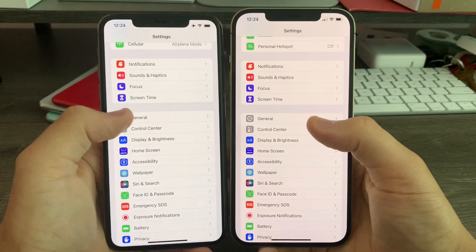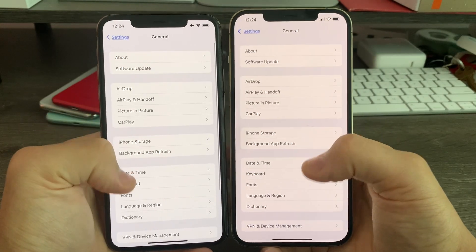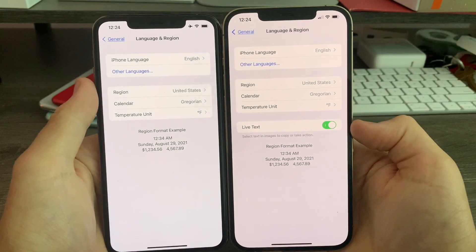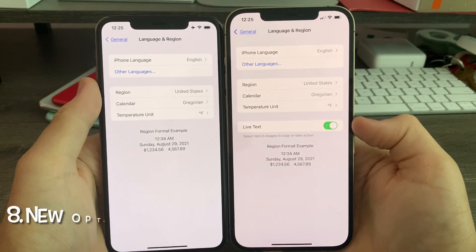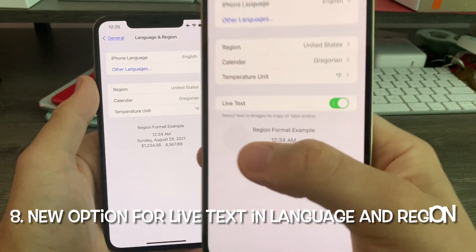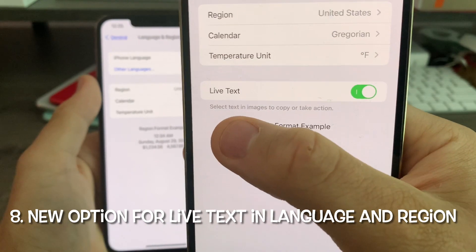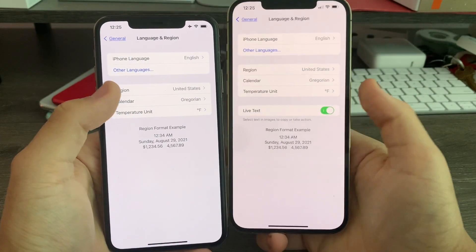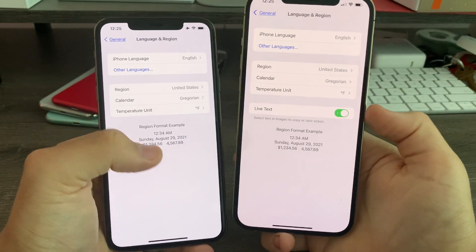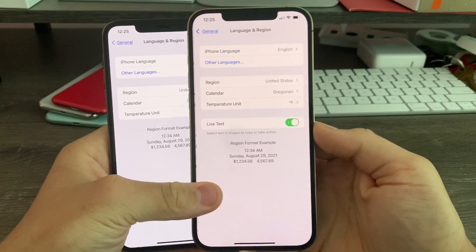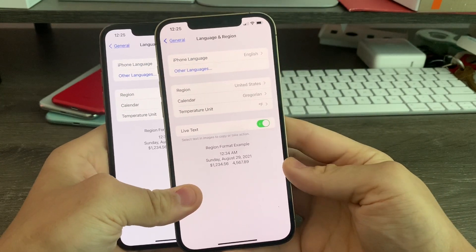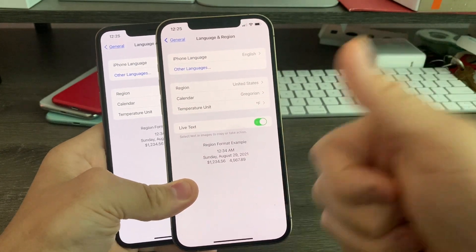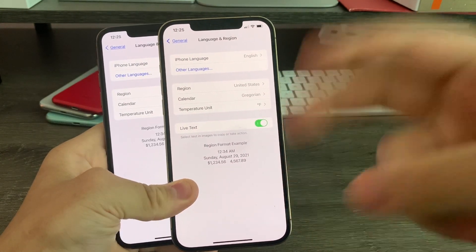In Settings, when you go to General, go down to Language and Region — there's a brand new option for Live Text. It says 'Select text in images to copy or take action,' so now you can turn it off right from here. That's pretty much it for this video. If you liked it, give it a thumbs up. See you next time.